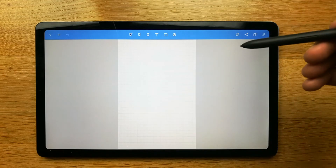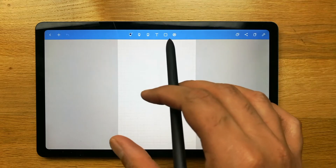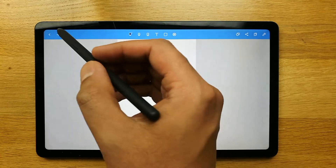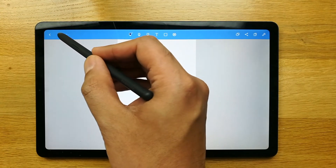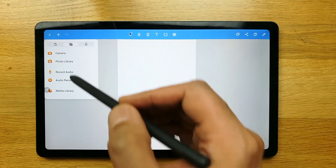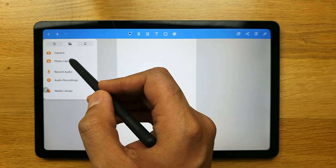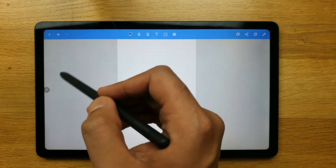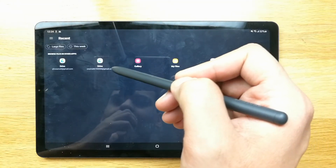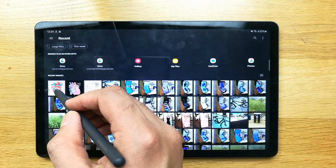The first feature we're going to talk about is the image editing option. For example, if you want to put an image into your notes, you can do it by going here. You can see this plus sign icon — just select it, then choose the second option, and go to the photo library. Once you click this photo library option, it will take you to your gallery where all of your photos are present.